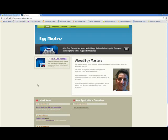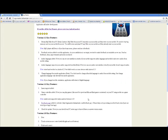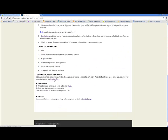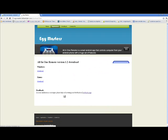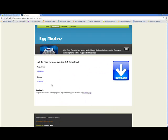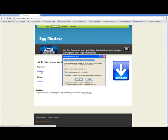The second part is the PC server. You can download it from my website at egmasters.hishambakr.com. Navigate to the Applications page and then to the Download page. You have two options: Windows and Linux. For this demo, I will use Windows, so I will download this.